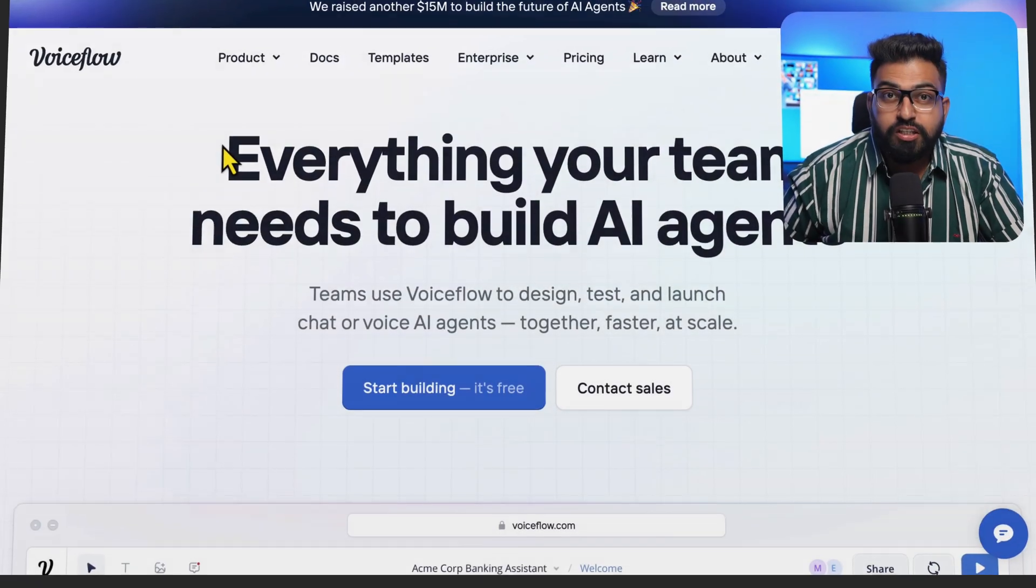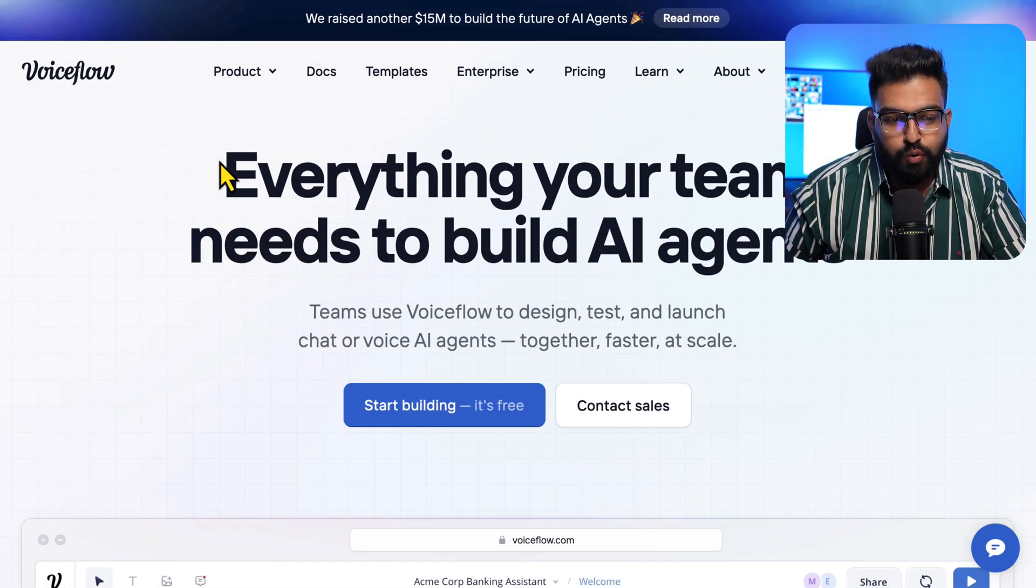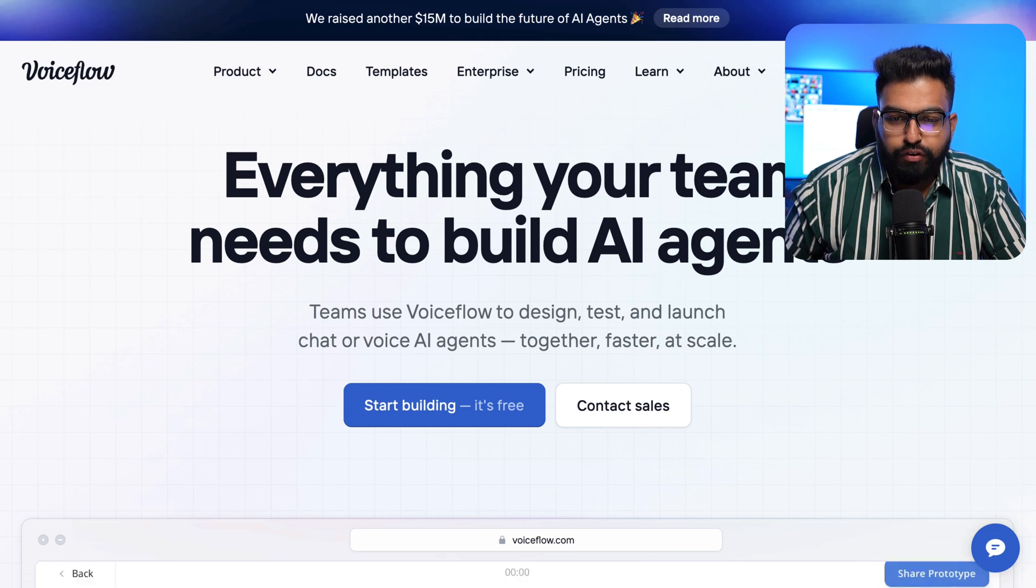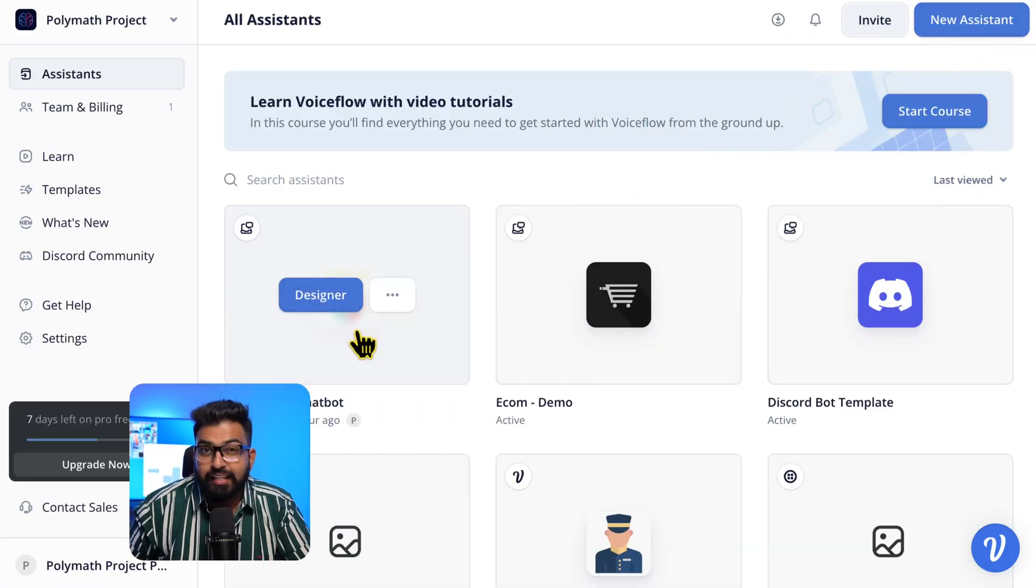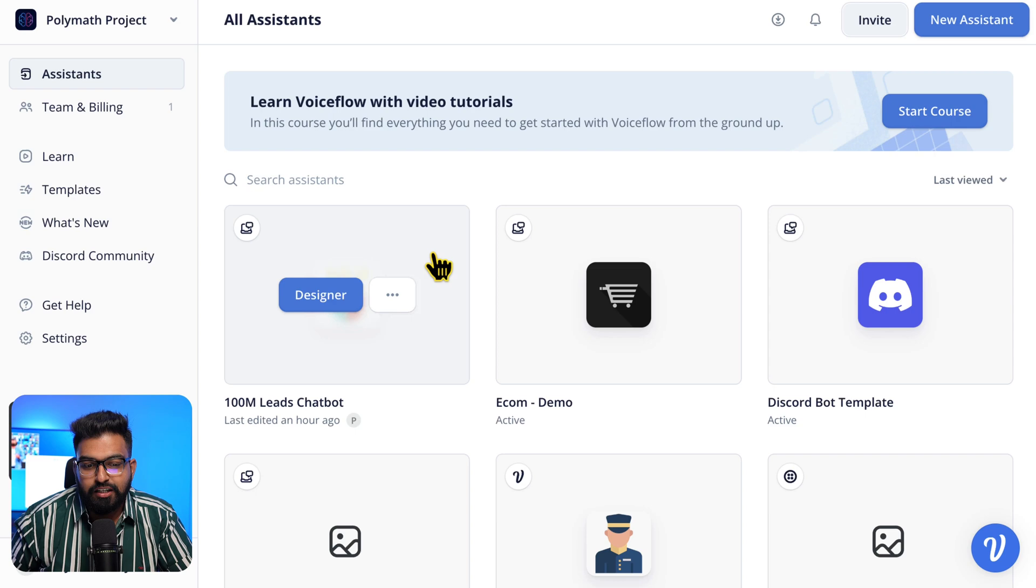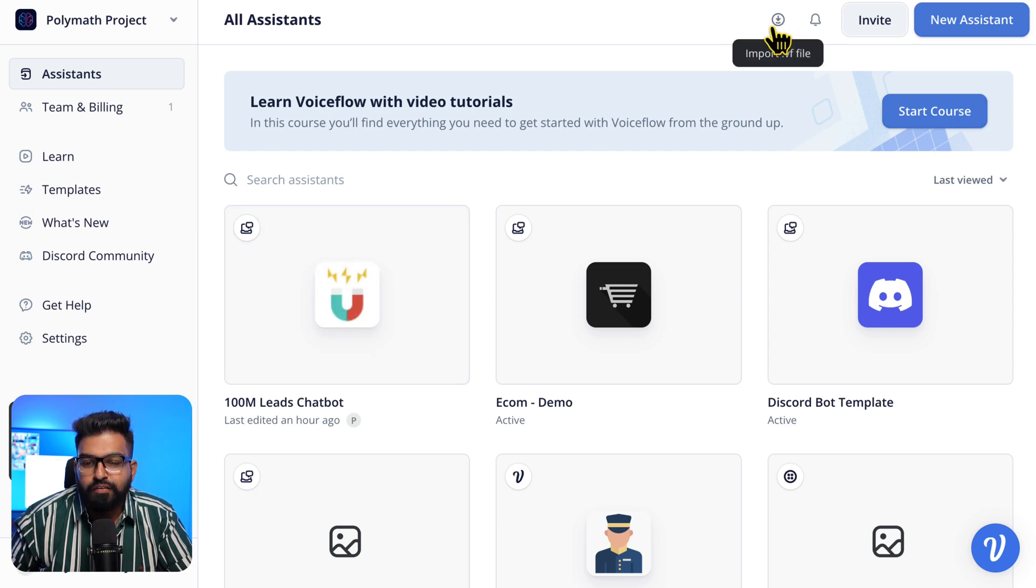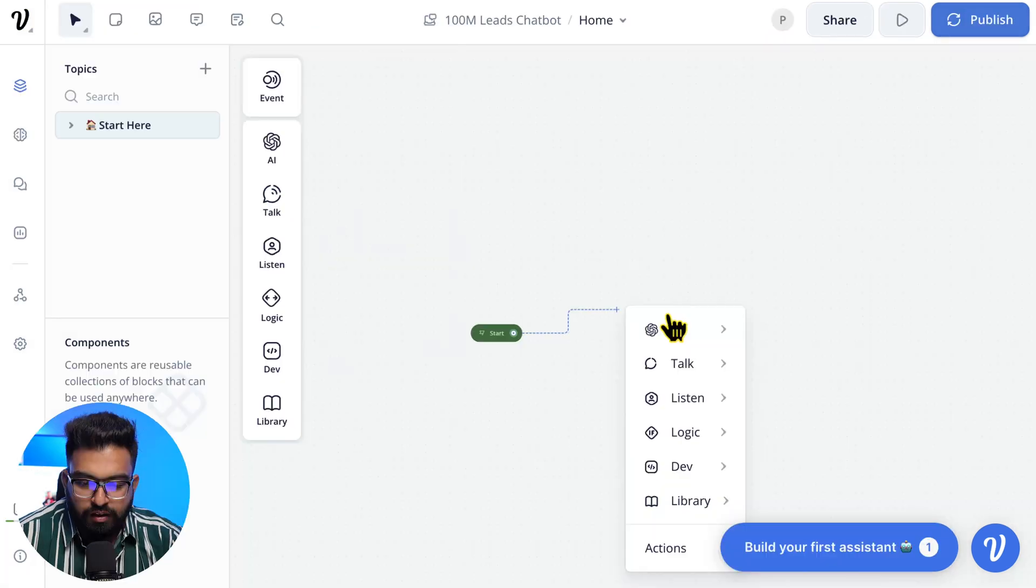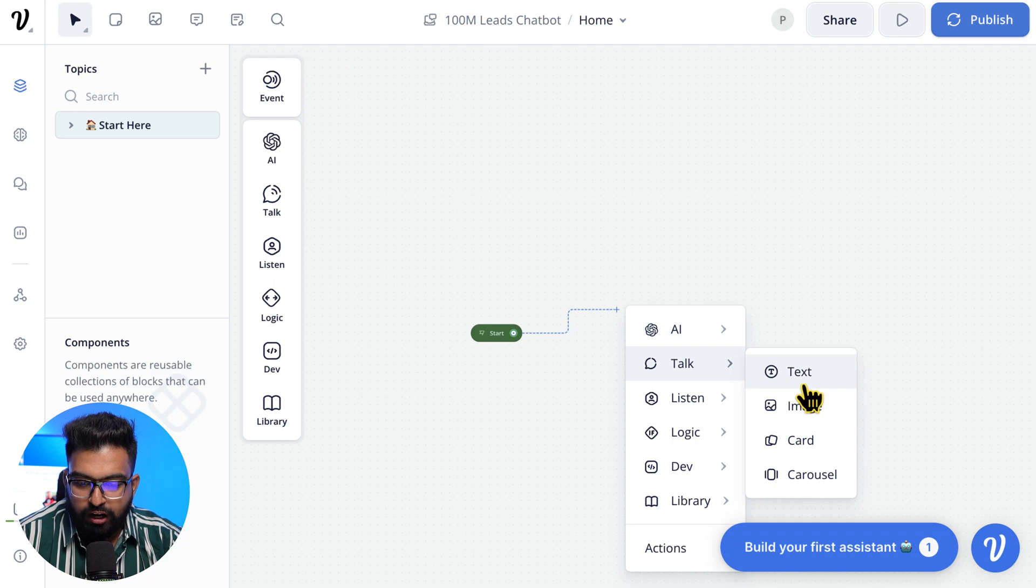Once the file is downloaded, let's head on over to VoiceFlow. Create an account if you don't have one. You will find this template in the resources down below and you will hit this button to import via file. Or if you want to create your own, you can hit New Assistant. This is called a Text Card.